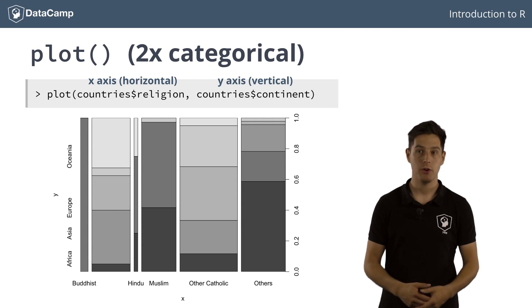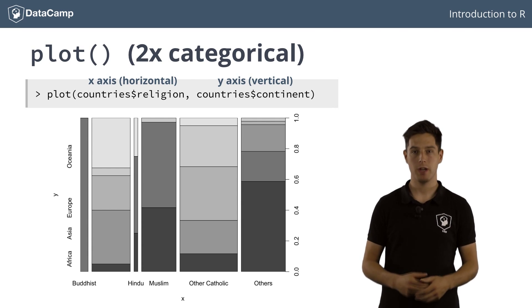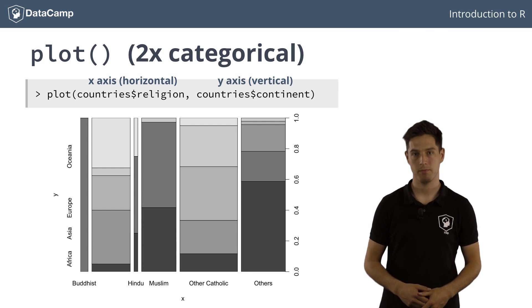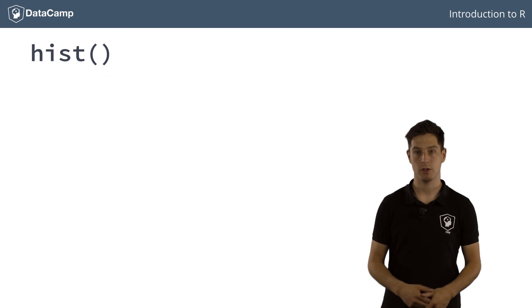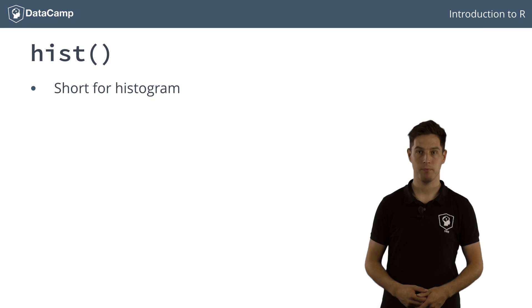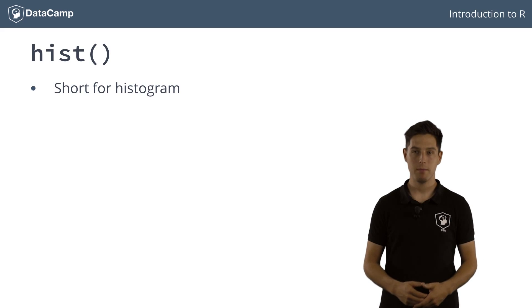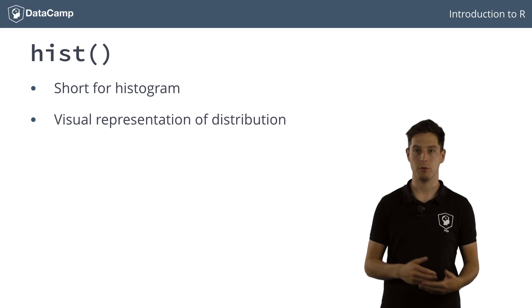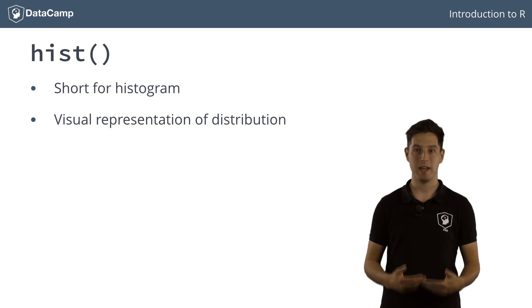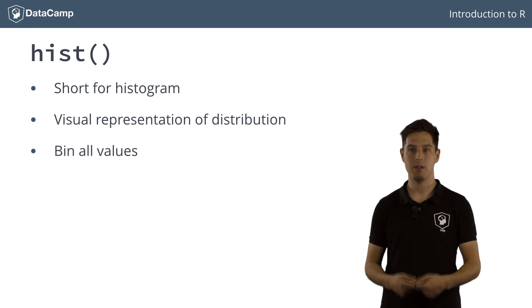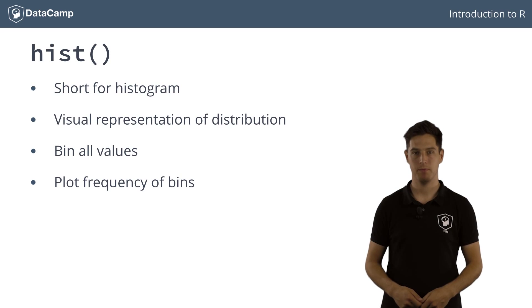To better understand your numerical data, it's often a good idea to have a look at its distribution. You can do this with the hist function, which is short for histogram. Basically, a histogram is a visual representation of the distribution of your dataset by placing all of the values in bins and plotting how many values there are in each bin.